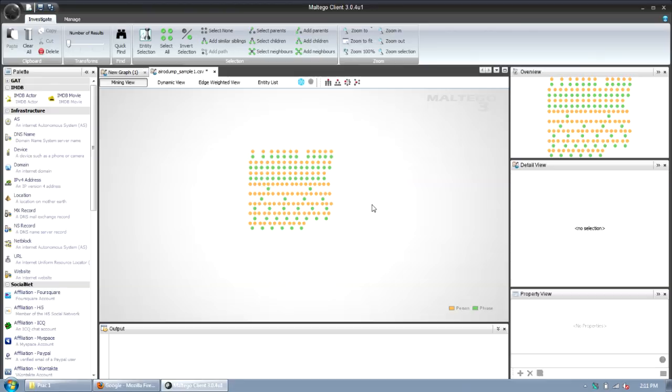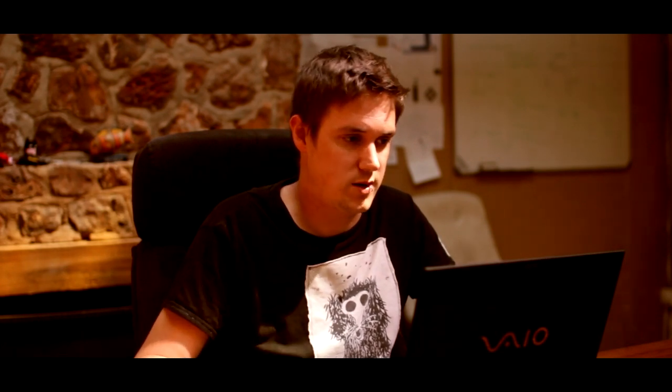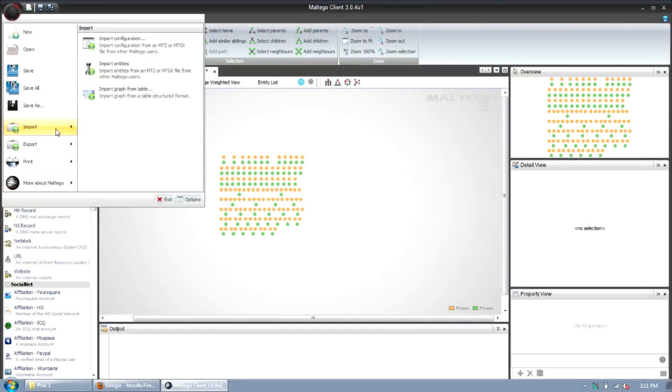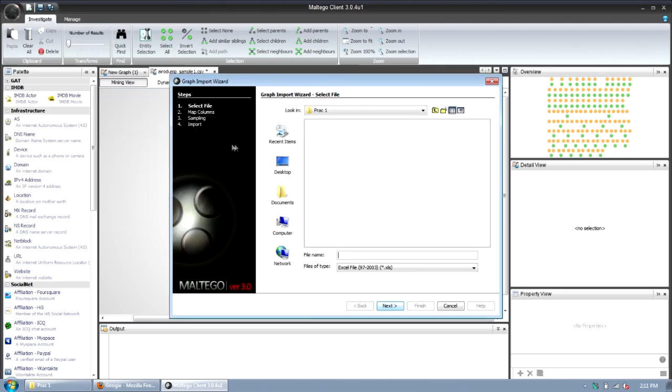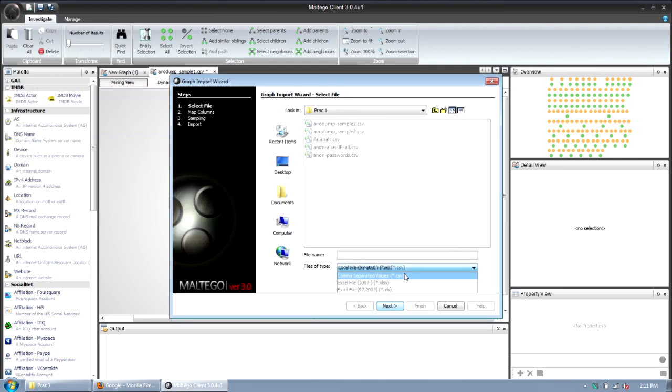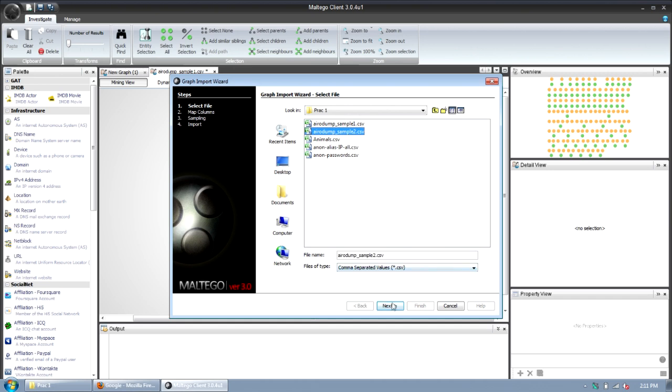What we really want to do is we want to import another aerodump sample and we want to see where someone has probed for two different APs and I can start linking them between different locations where I've done my war driving. So now I'm going to do it again. Click import, import graph from table.